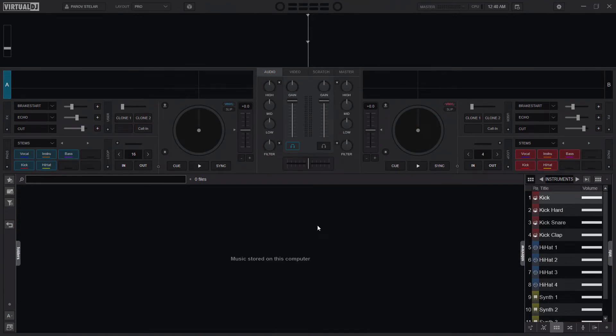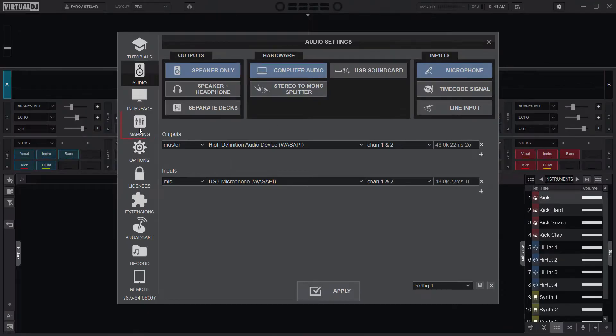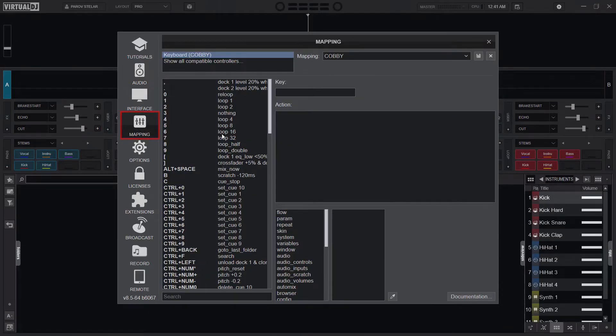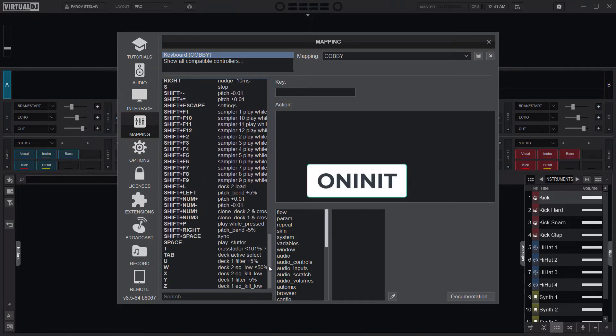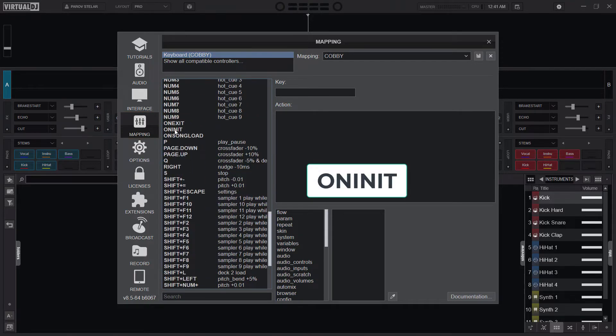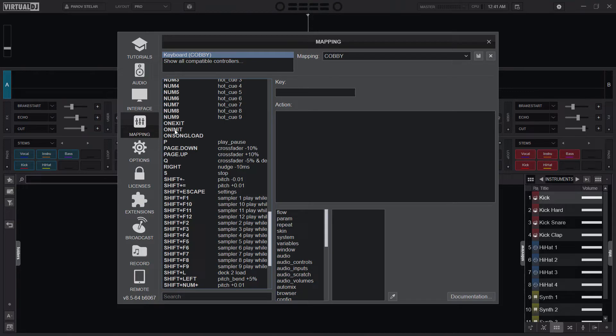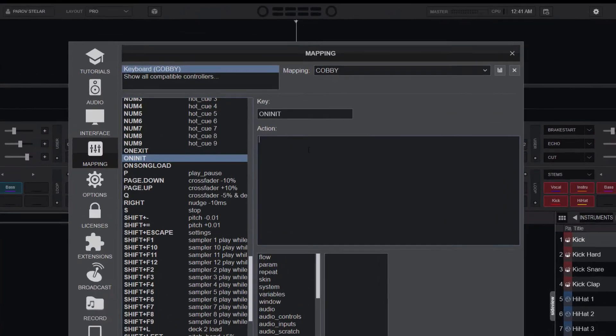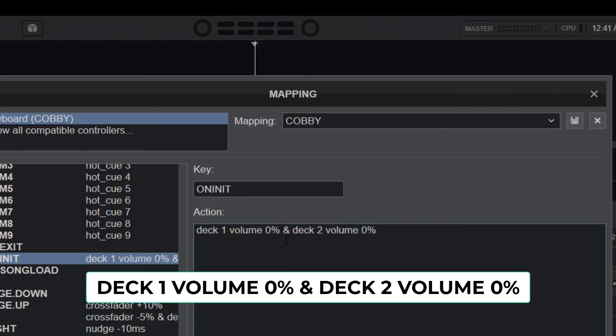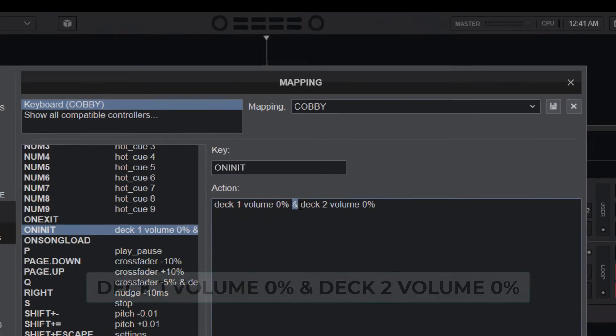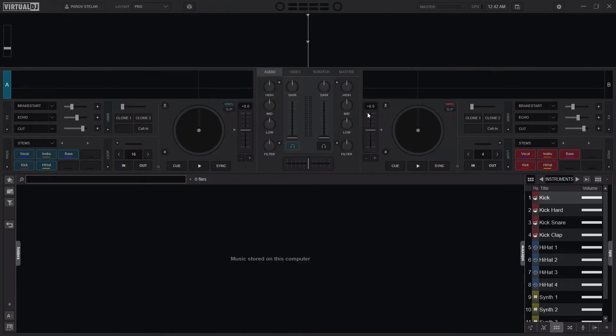Alright, so in Virtual DJ I'll head to settings and I'll go to mappings and I'll search for on init which I believe is the short form of initiate. On initiate. So I click on it and I'll just type deck one volume zero percent and deck two zero percent. Don't forget to bring the ampersand sign and then I'll save it.